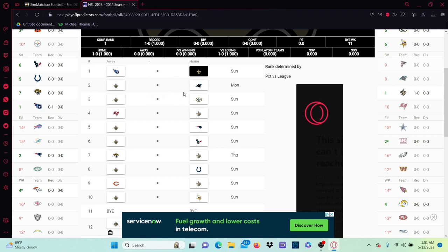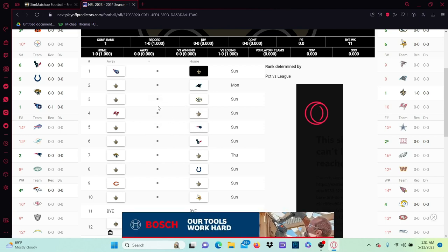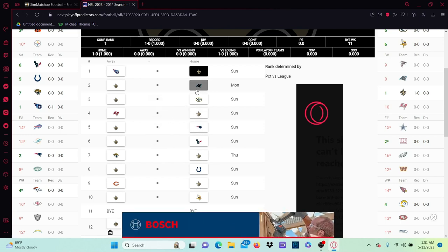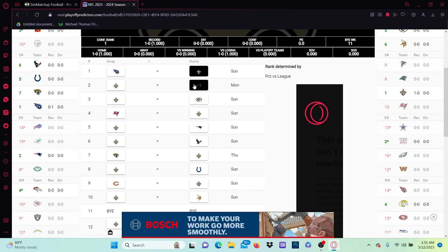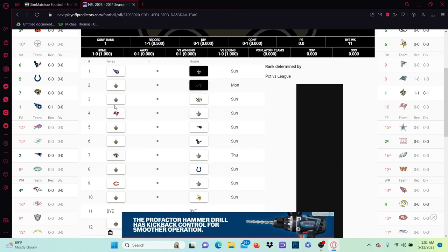In week two, this is the game that we always lose against the Panthers. It's always the game that we lose, it always stops us from going on a good run. So I think tradition sticks maybe, and the Panthers beat us there.